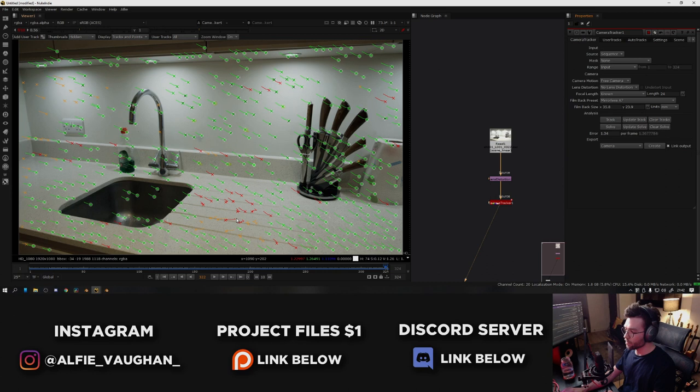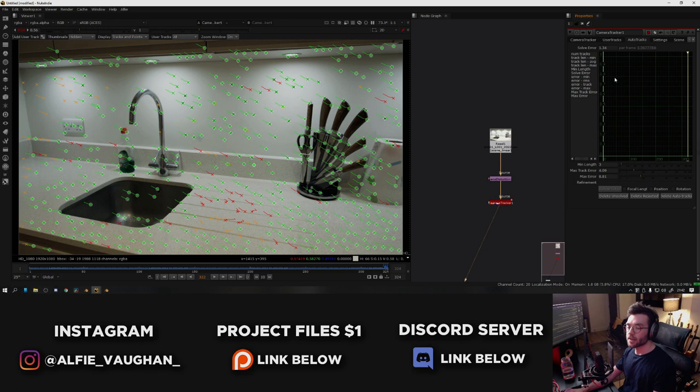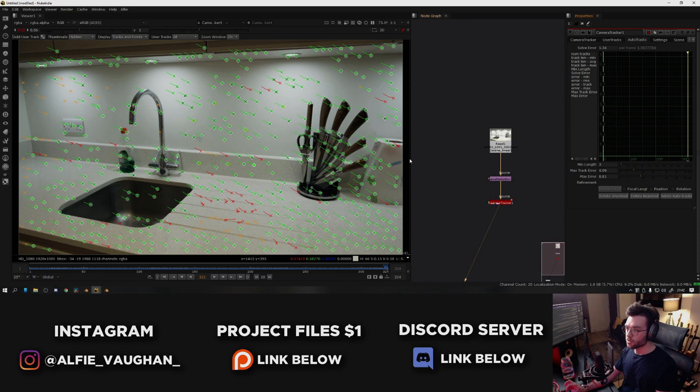And what we can do to filter those is if we go to the auto tracks tab up here, we can see the solve error is currently 1.34. That's actually pretty good. A lot of people say that you want to aim for below 0.5. That's a good rule of thumb, but it doesn't always apply. So what I try and do is just try and get a reasonable amount of tracking points in the shot, try and filter out some of the worst ones and just see if it works.